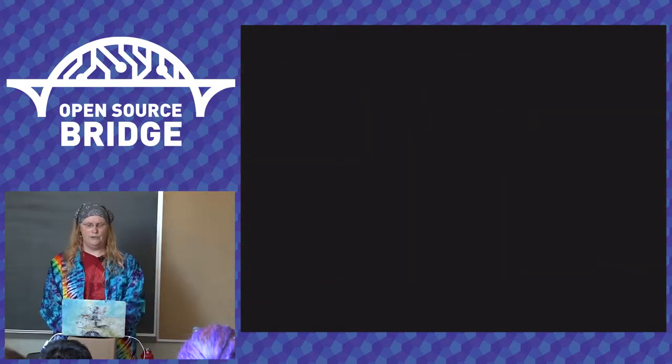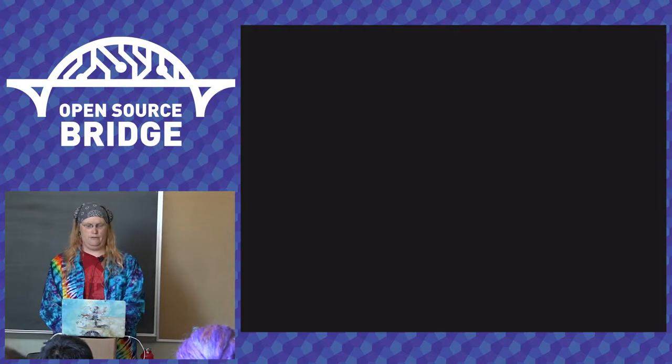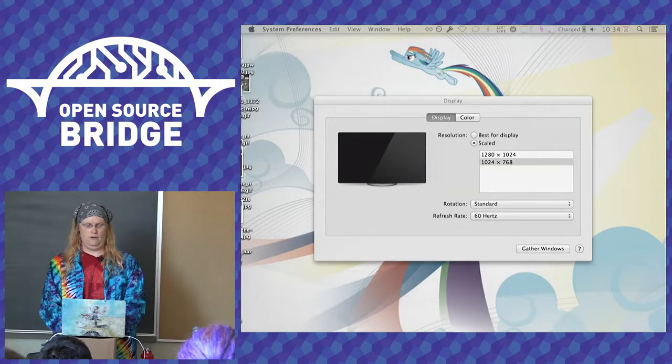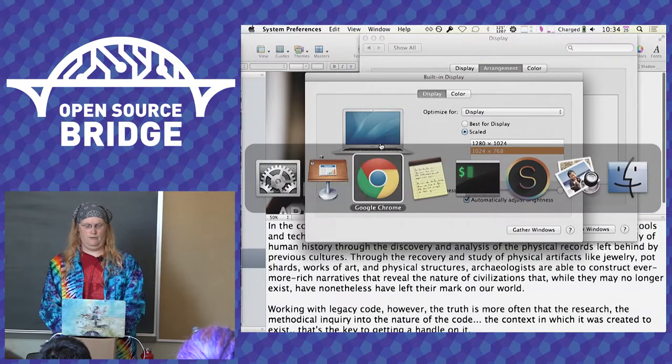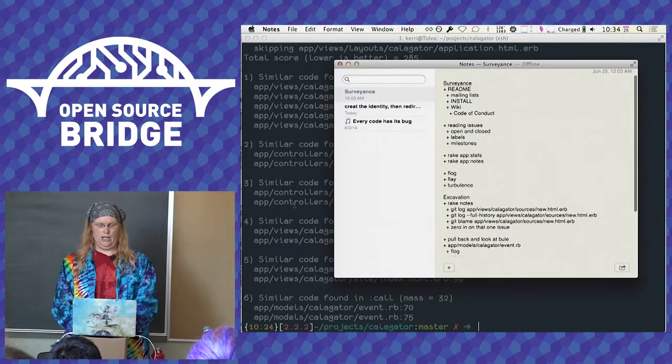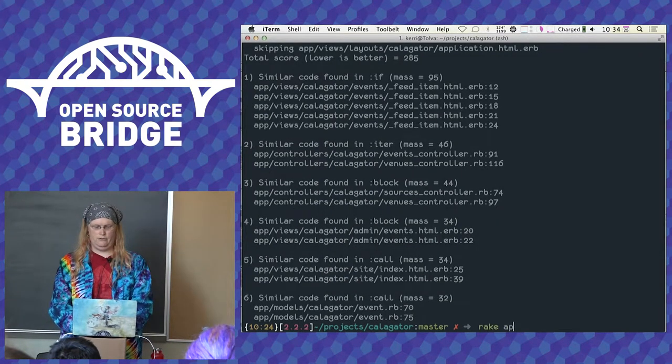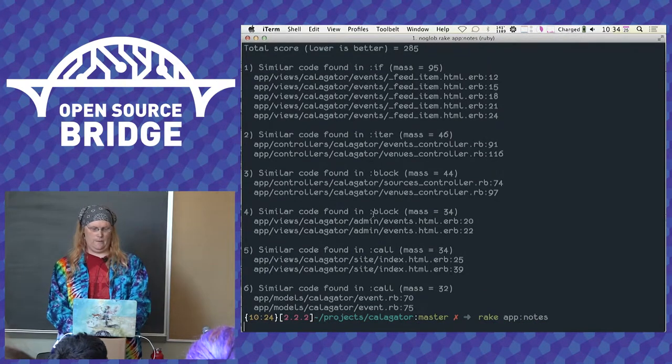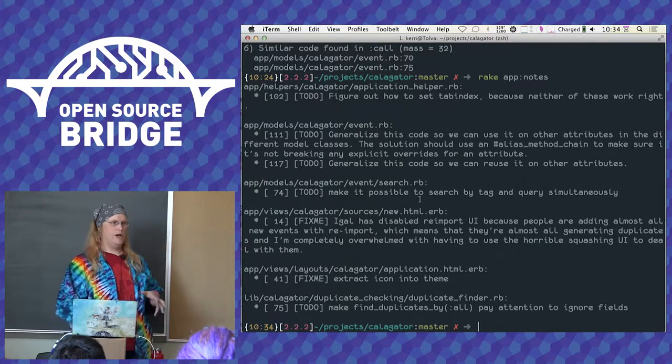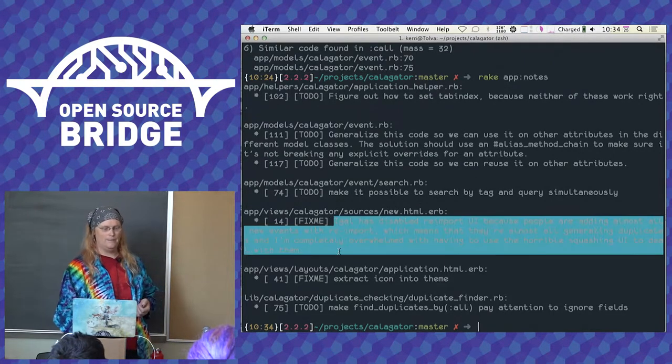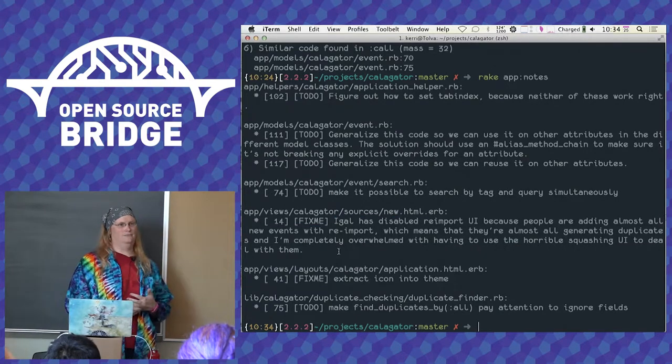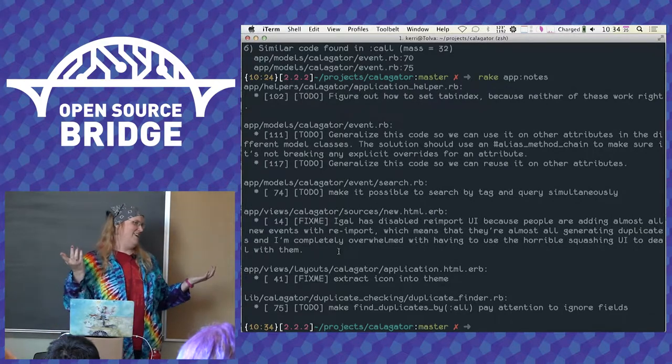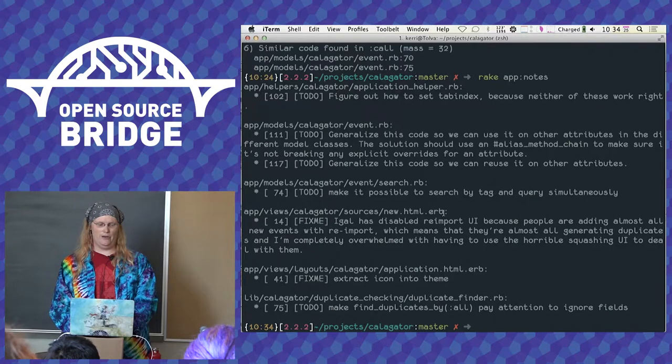So those are some of the tools that dig into that. I showed earlier the rake notes idea. And when I was going through this project and looking for things, I looked at the fix me and this one really caught my eye, because it's a novel. Right? I mean, it's an essay length comment about what's going on in this code and I really wanted to see what's going on with it.